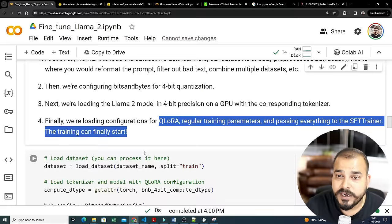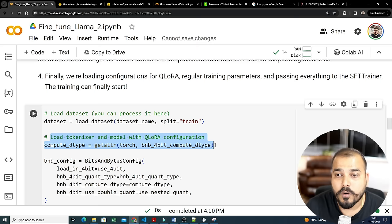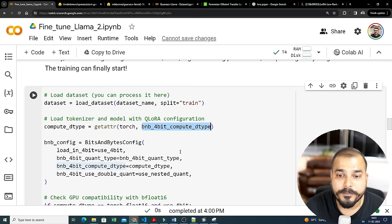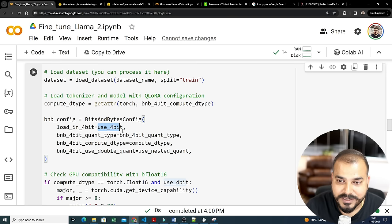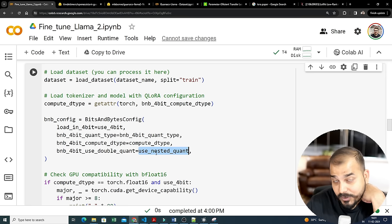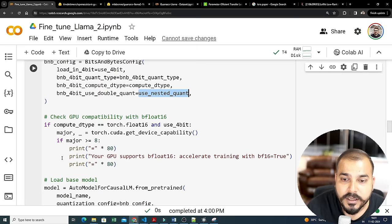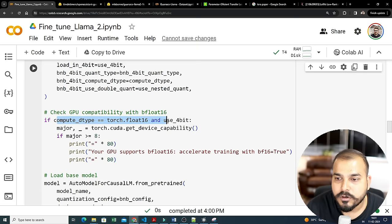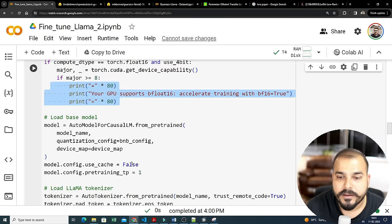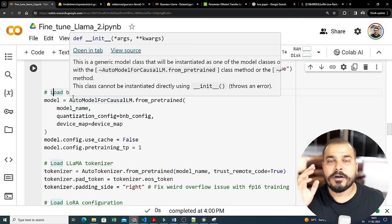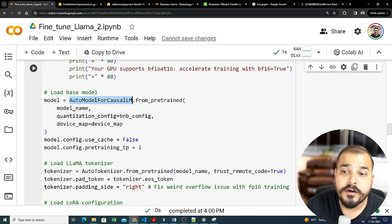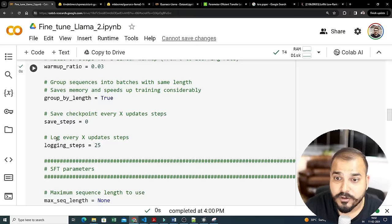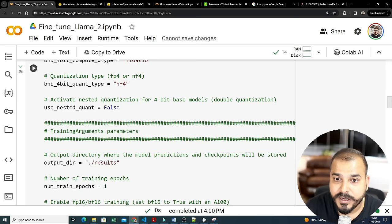We load the dataset and tokenizer model with QLoRA configuration. The 'bnb_compute_dtype' uses torch, and the bits-and-bytes config enables 4-bit with the necessary compute parameters like compute_dtype and nested quantization. We check GPU compatibility with float16 — if compute type equals torch.float16 we use 4-bit. To load the base model from Hugging Face we use AutoModelForCausalLM.from_pretrained with the model name, providing the quantization config (bnb_config), and a device map.